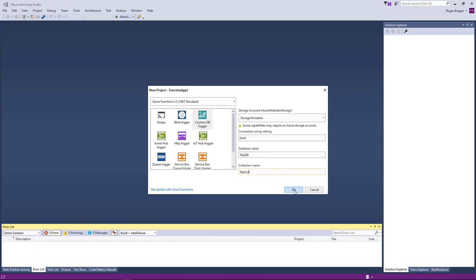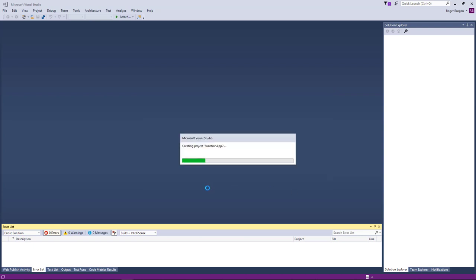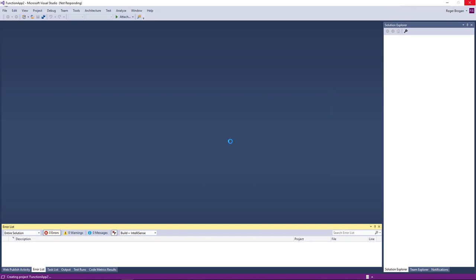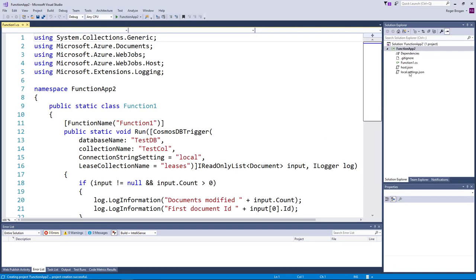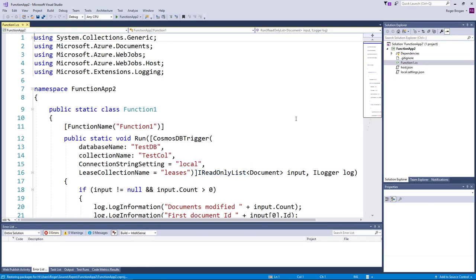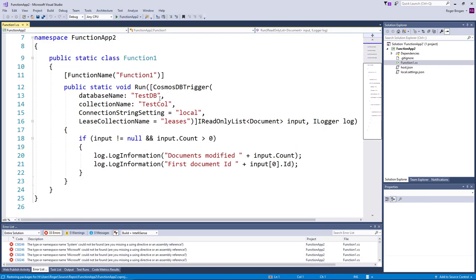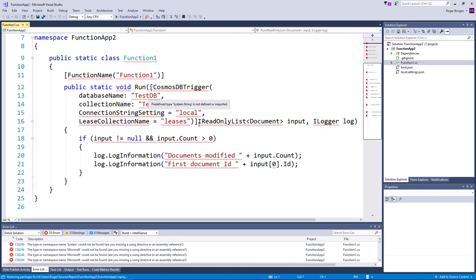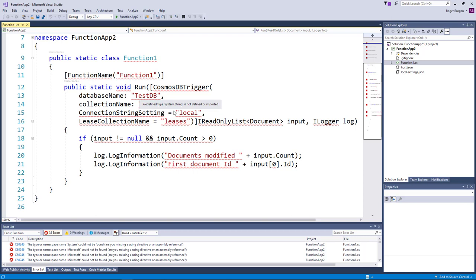And I'll go ahead and click OK and as this creates the project here we'll see that it just gives us a little function here and it sets up these attributes and it's going to pull down some packages and build and essentially what it does is it's going to watch this database here.